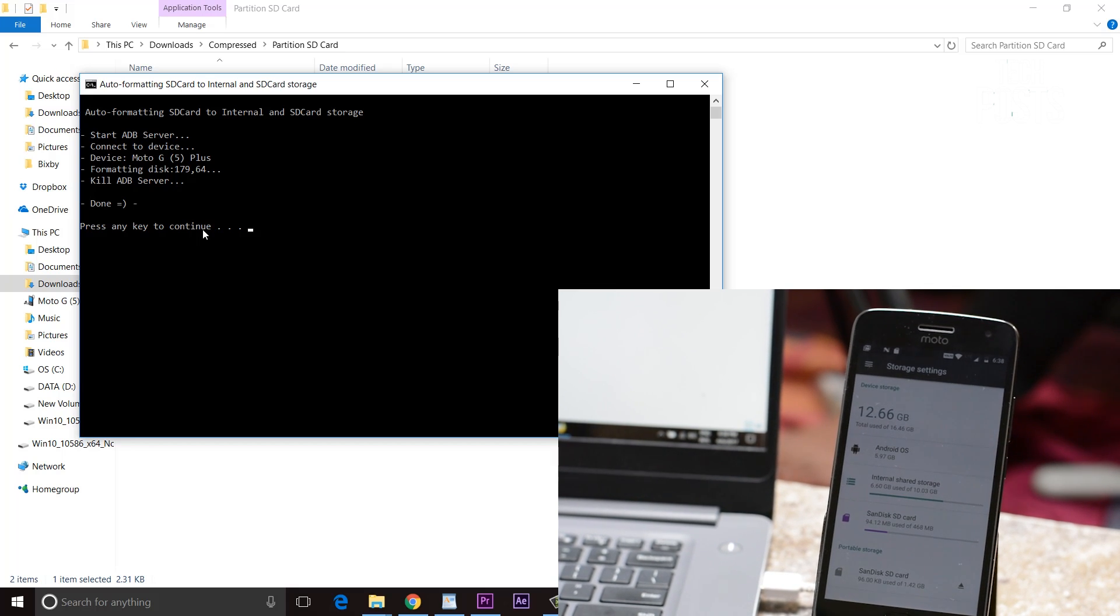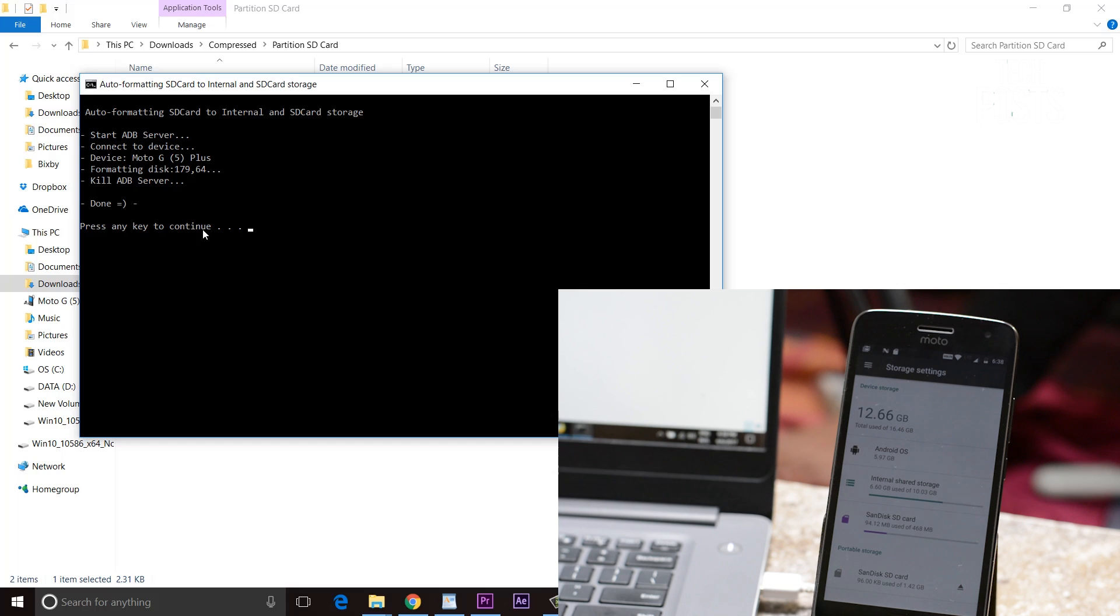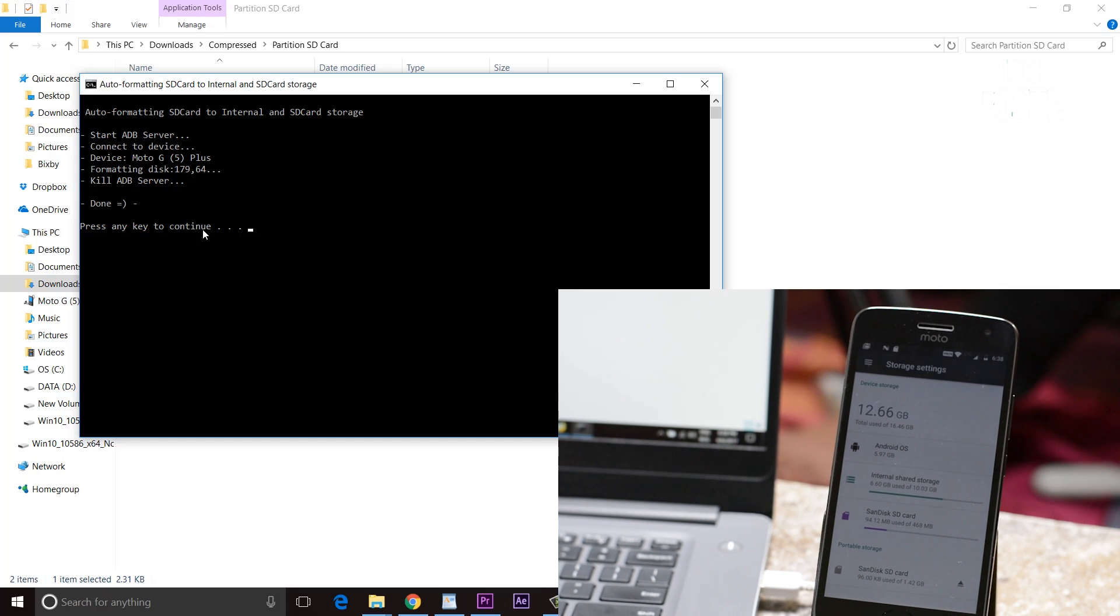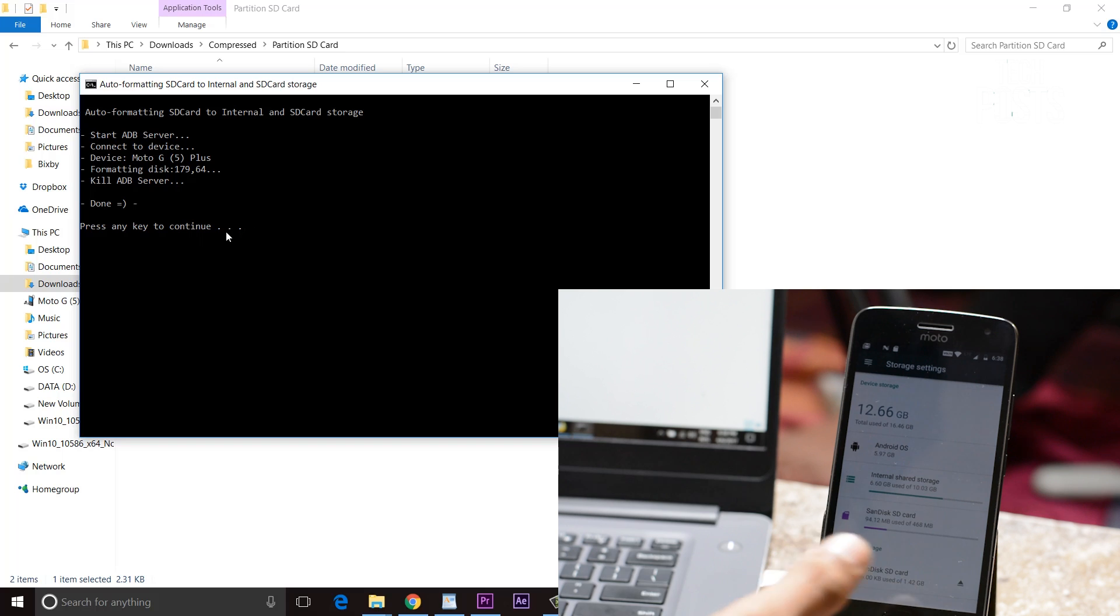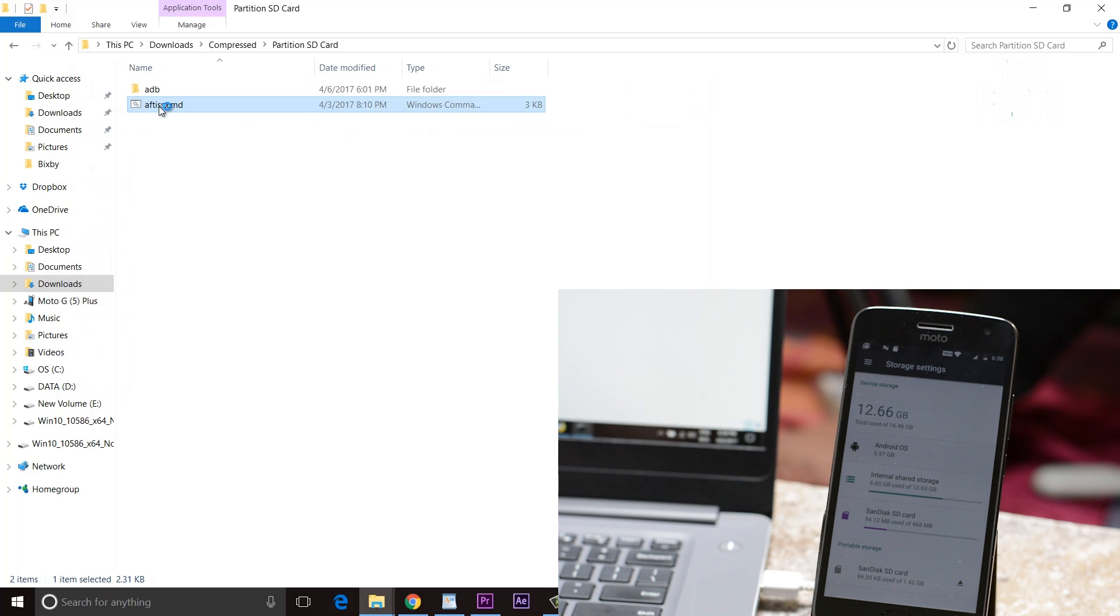Now just choose your option 1, 2, or 3, press enter. That's it, that is all you have to do to use your memory card as internal memory.